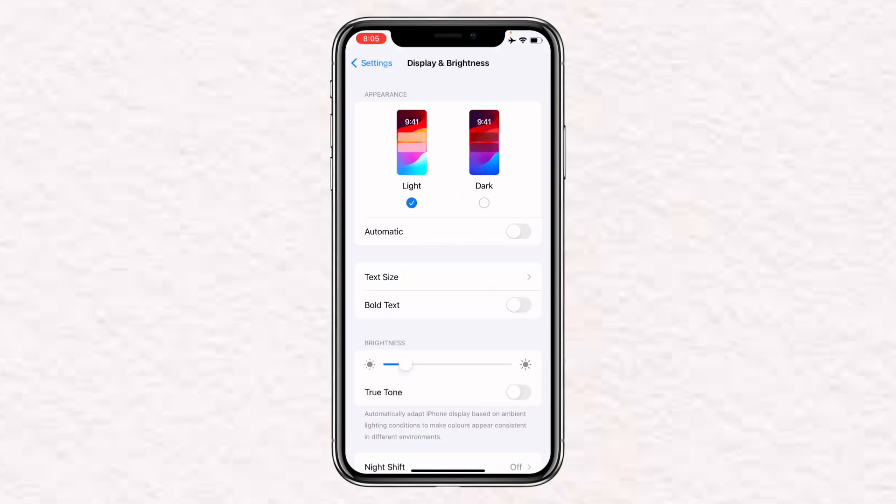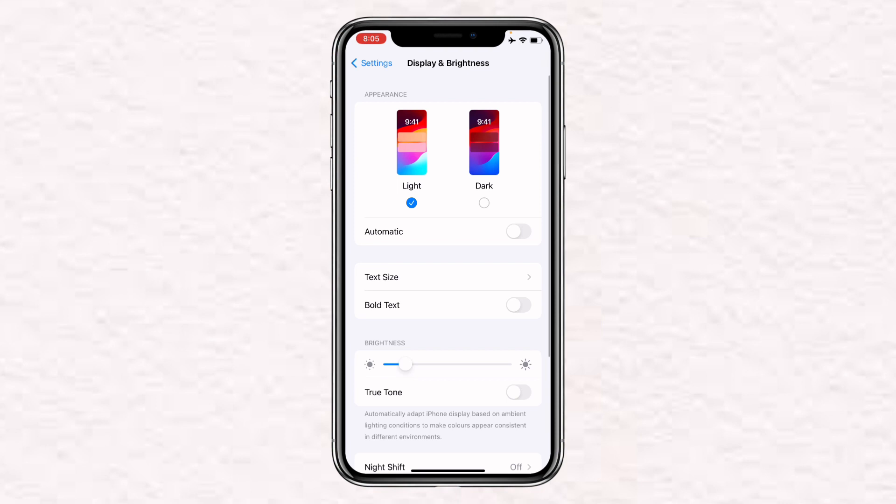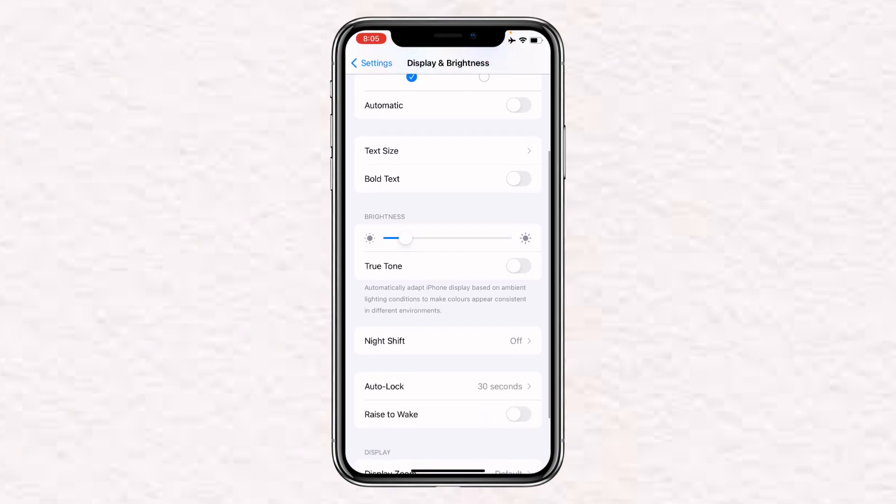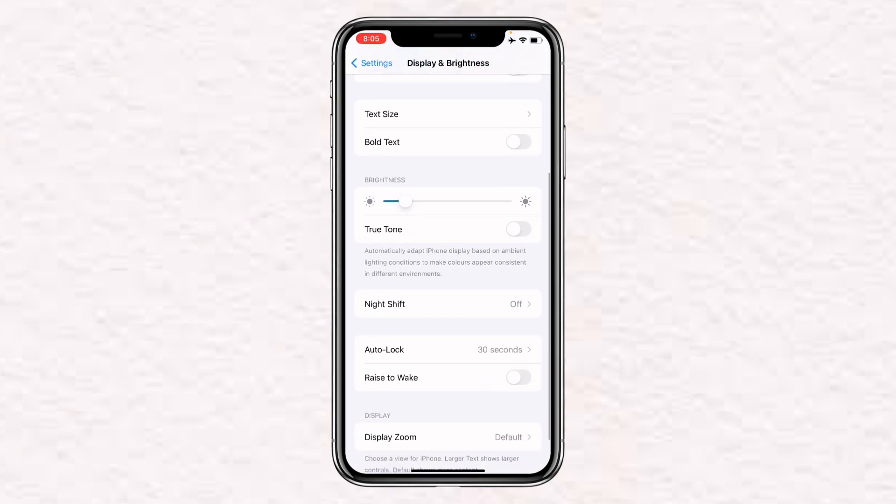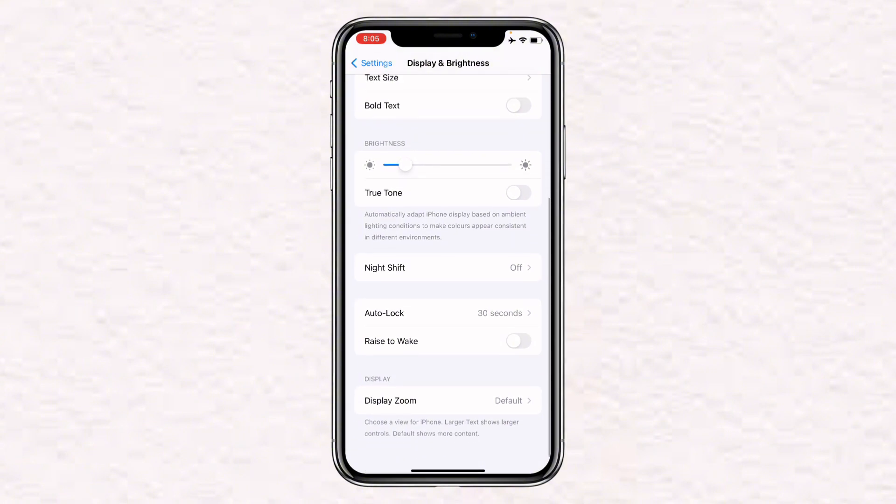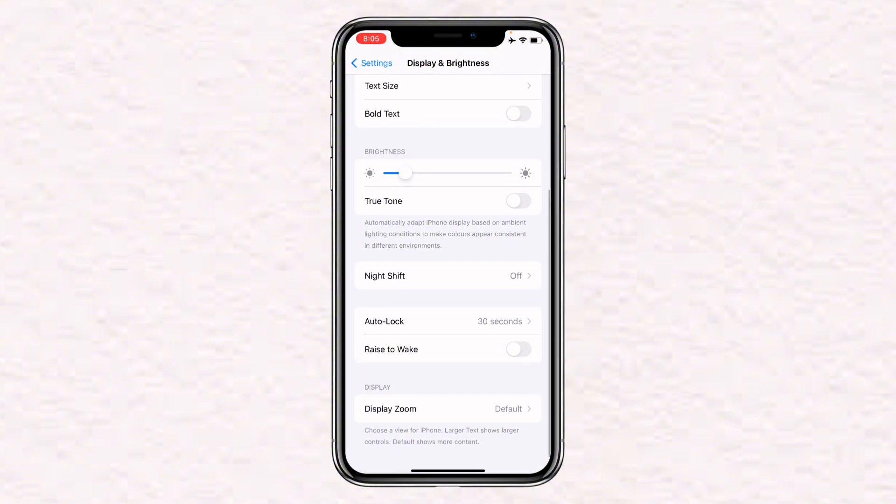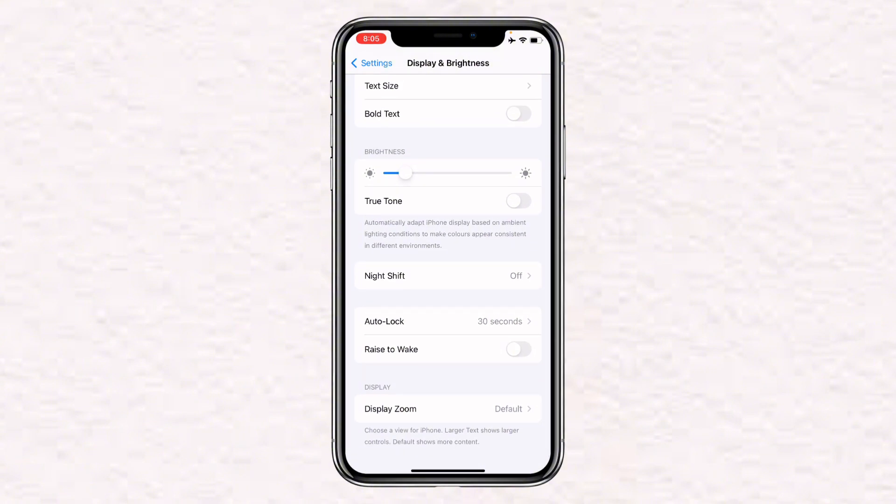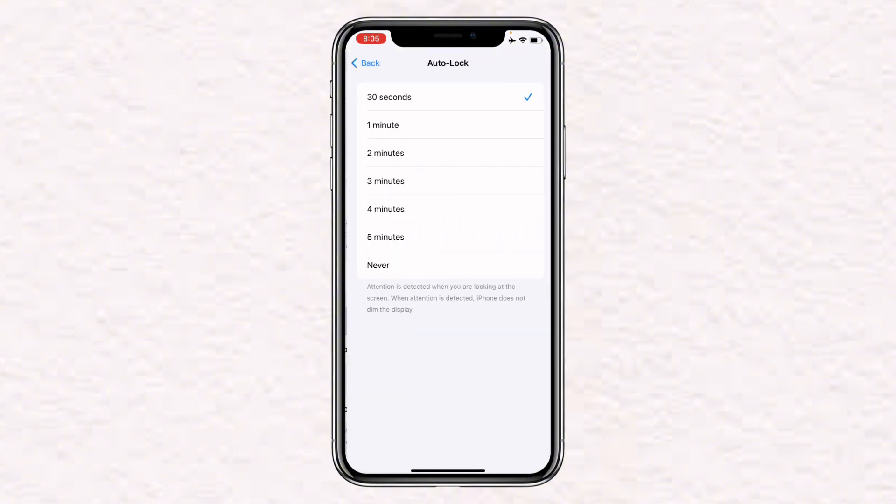Right here, just above Raise to Wake, you will find an option for Auto Lock. Simply click on it. Now you'll have a lot of options—you can set it for 30 seconds, 1 minute, 2 minutes, 3 minutes, 4 minutes, 5 minutes, and you can set it as Never. And that's how you can easily set your screen lock time.